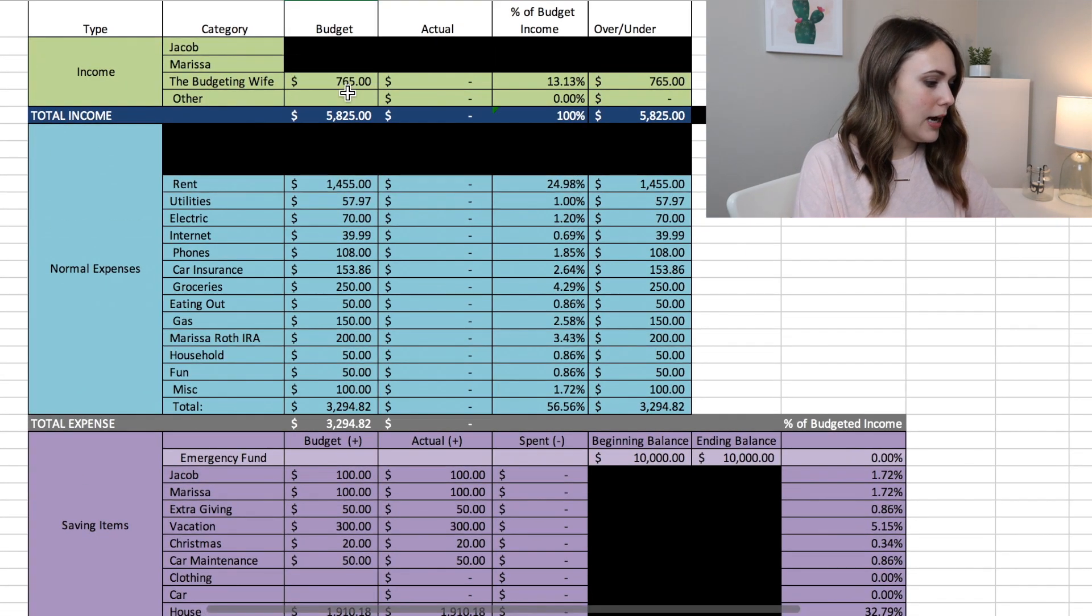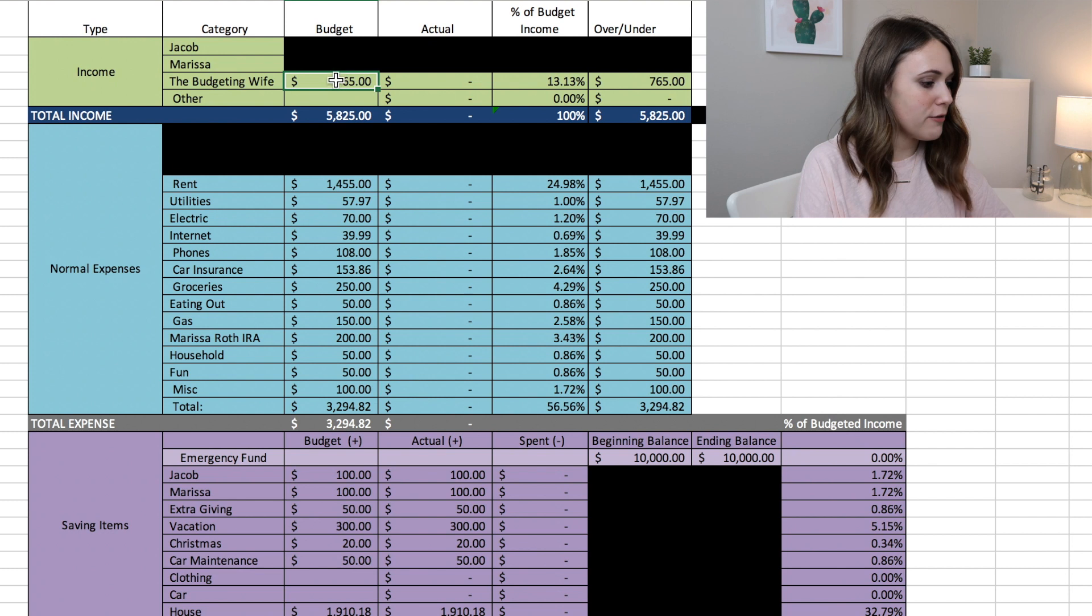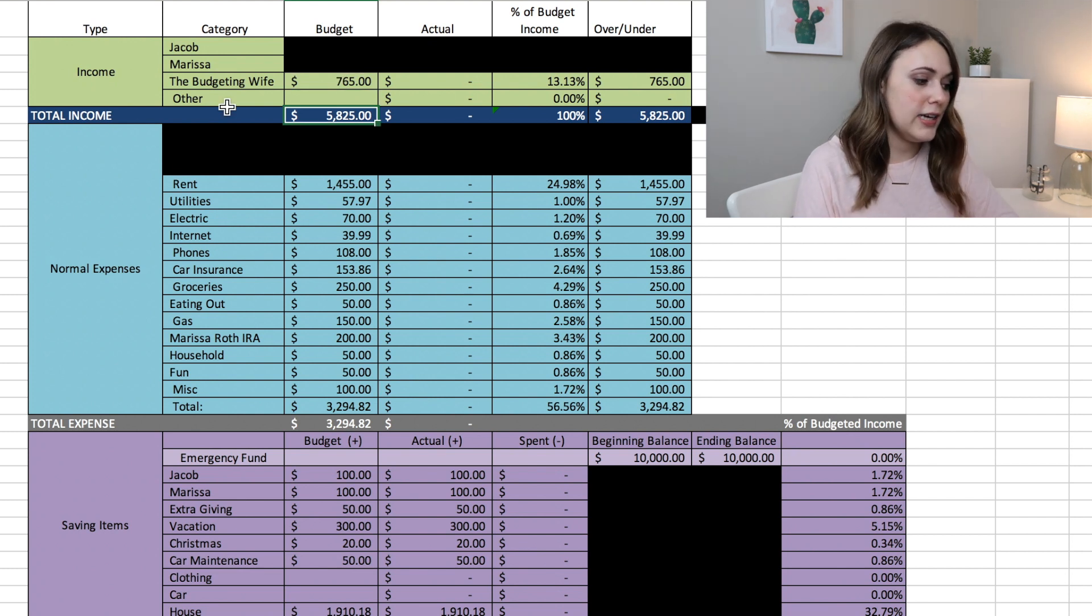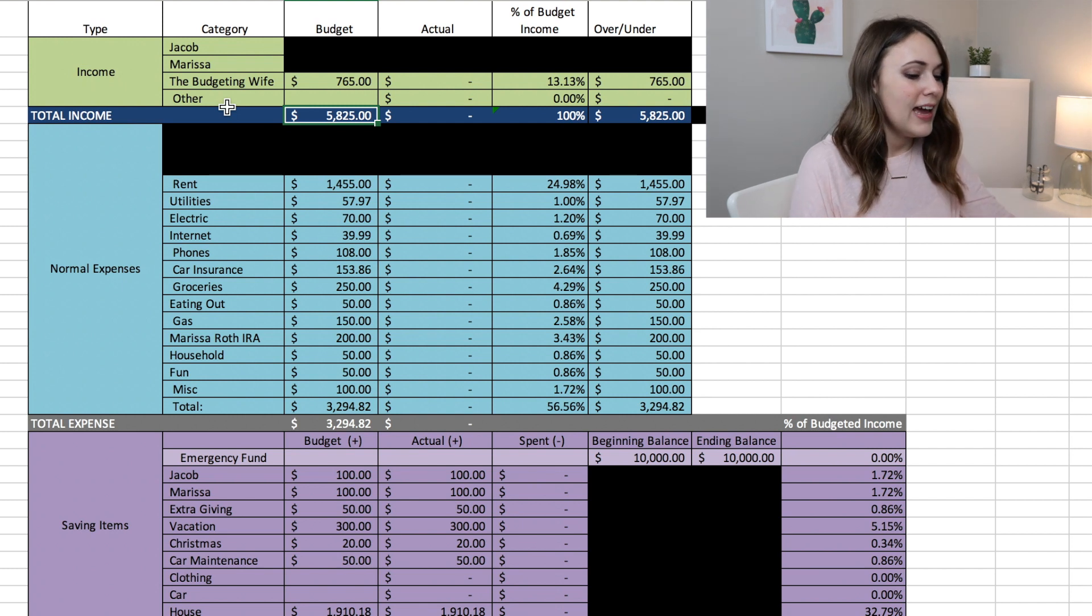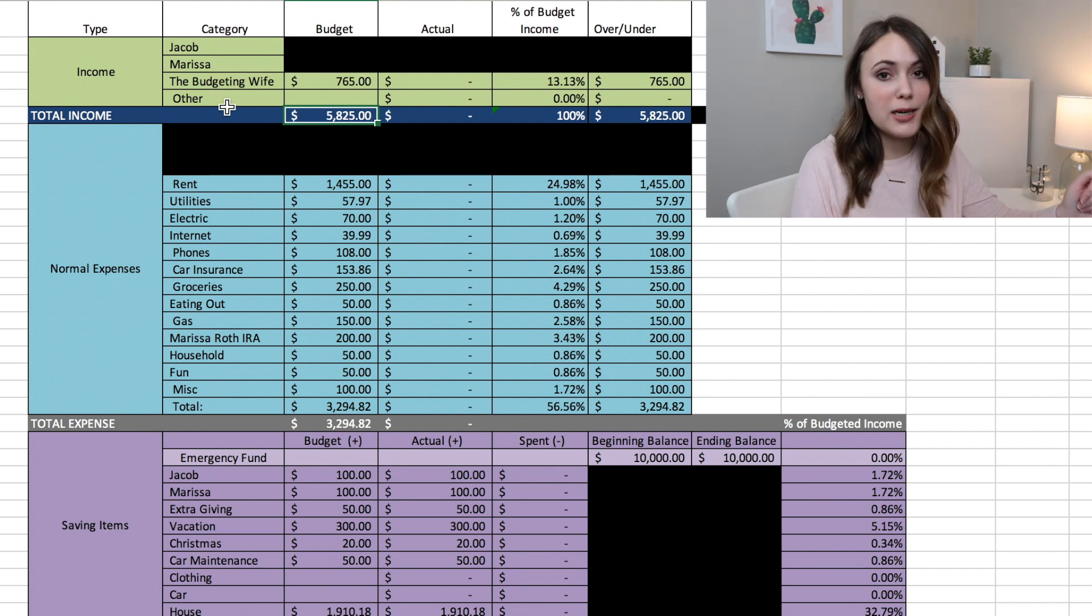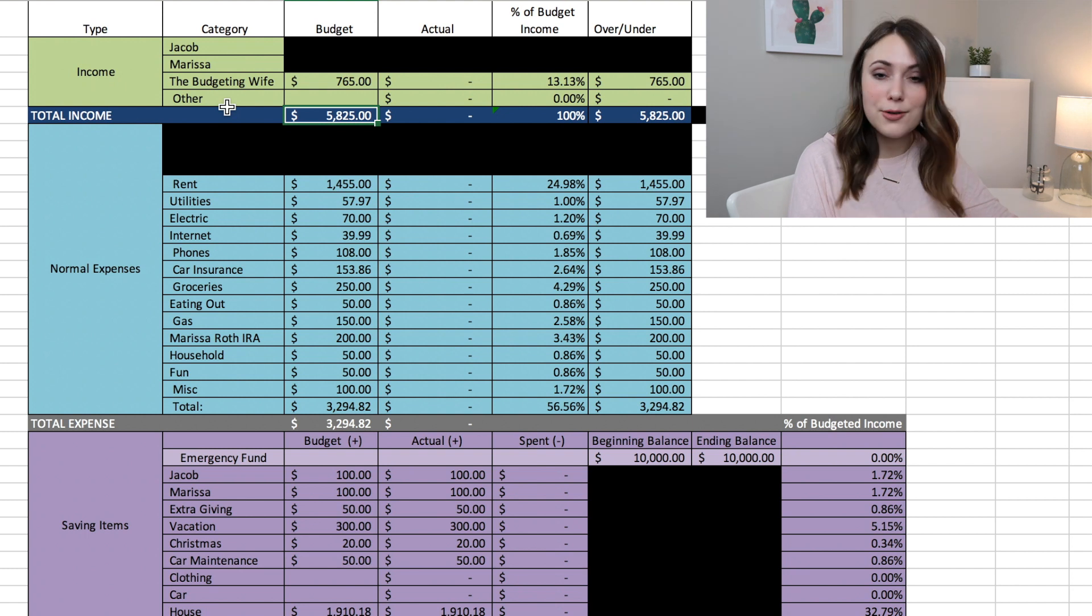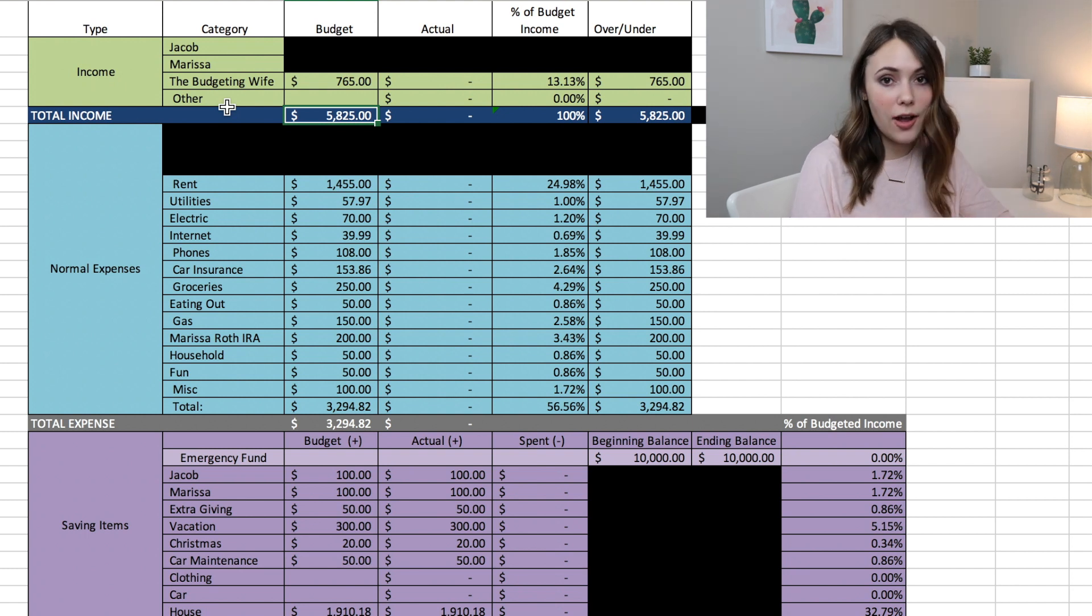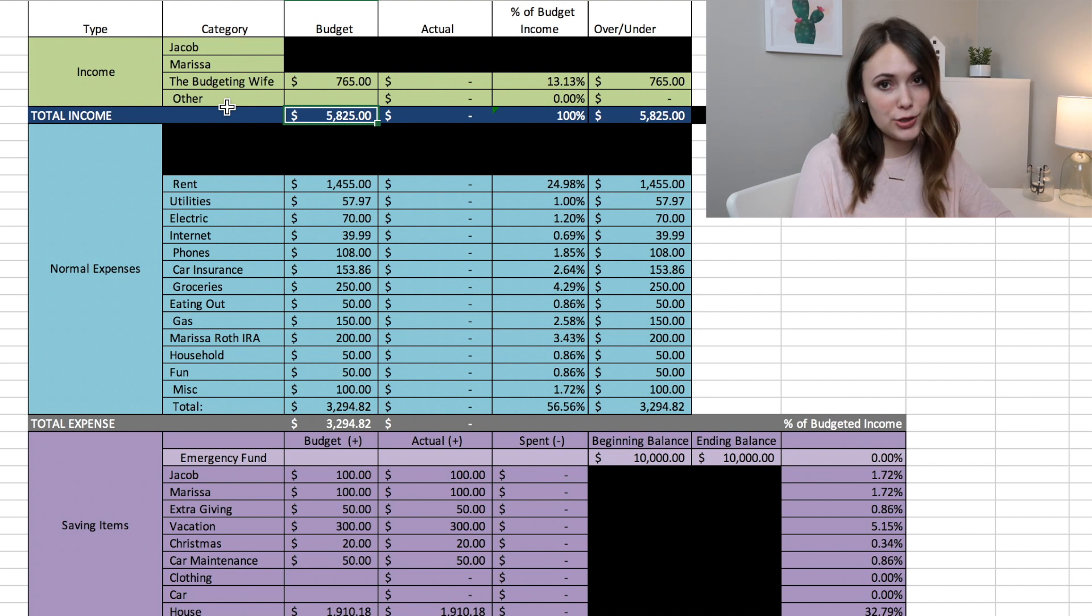So at the end of the day my take-home pay is going to be $765 for my business. So as a grand total for income we are bringing home $5,825. And this is a zero-based budget which means that all of our income equals all of our money out. So now to show you how we plan to spend every single dollar of this $5,825 income.